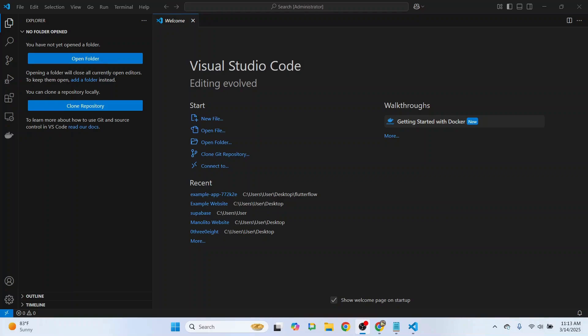Hey guys, welcome back to another FlutterFlow tutorial. In this video, we're going to show you how you can open up your FlutterFlow project in Visual Studio Code. Let's get started.